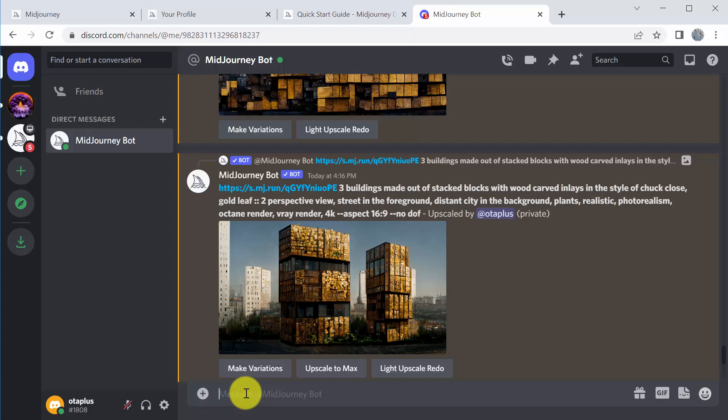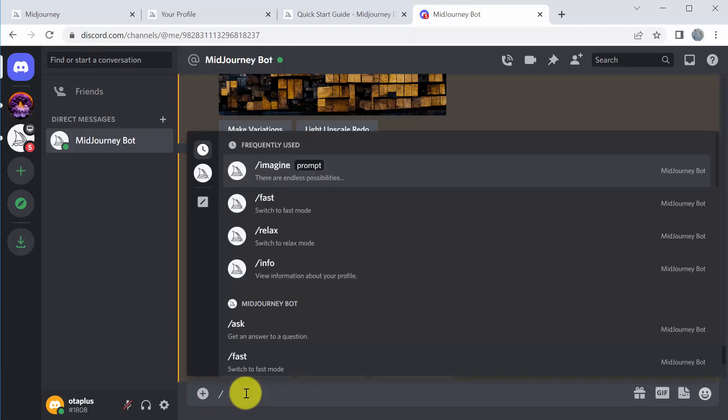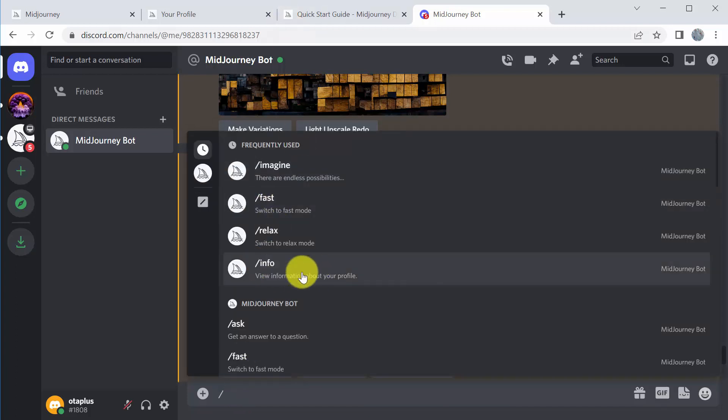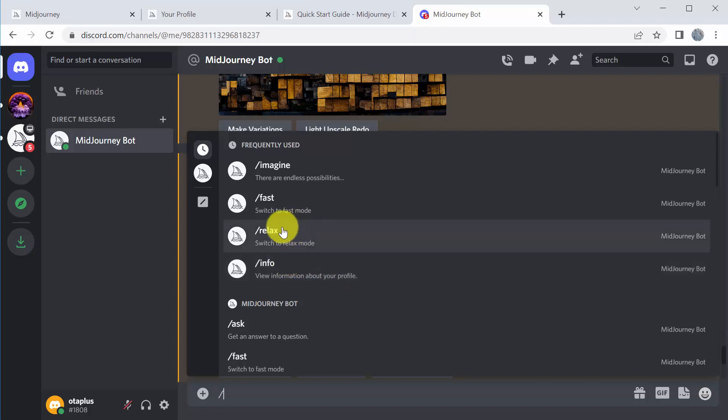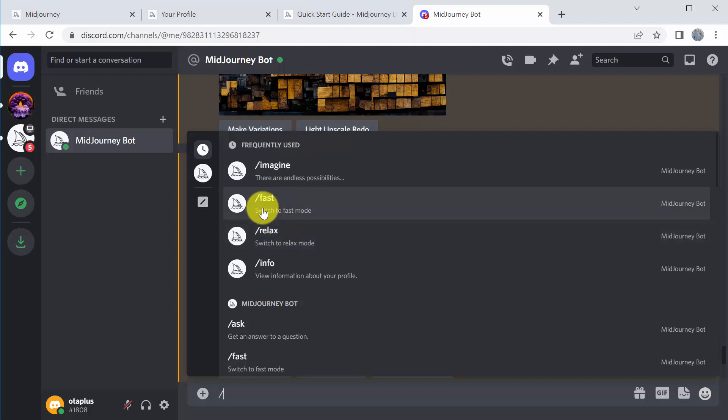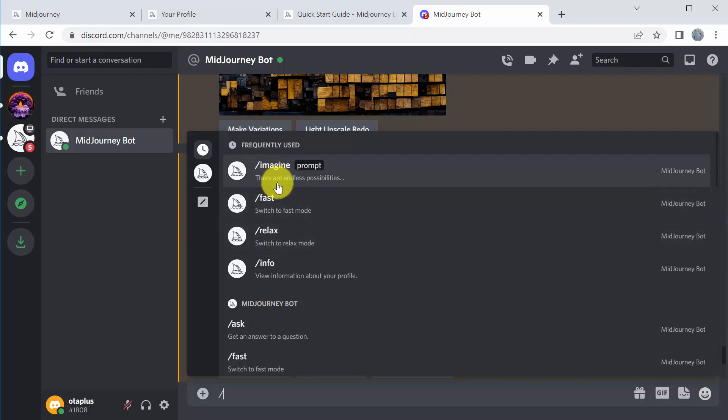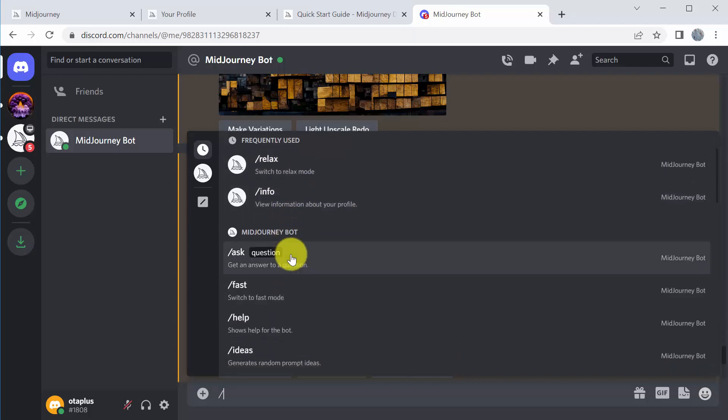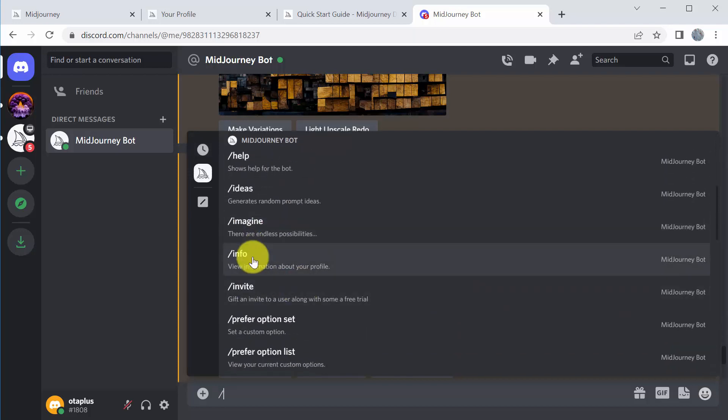Down here in the area where you type in imagine, there's all these other things you can type. So info, for example, will tell you how many images you've created, how many you have left with your subscription or in fast mode before it will move you into relax mode. You can switch between fast and relax. So again, relax doesn't charge you time, GPU time, if you've already run out over your subscription limit. So if you want to change that, you can do that by just typing in forward slash fast or relax. And then again, imagine is how you actually run something. But there's a lot of different things: help, invite.